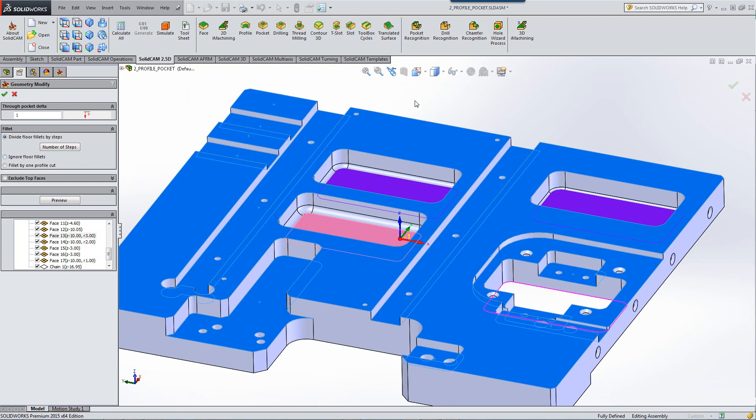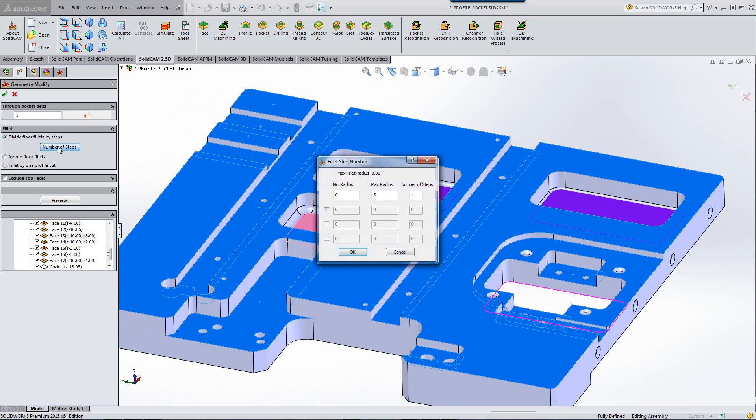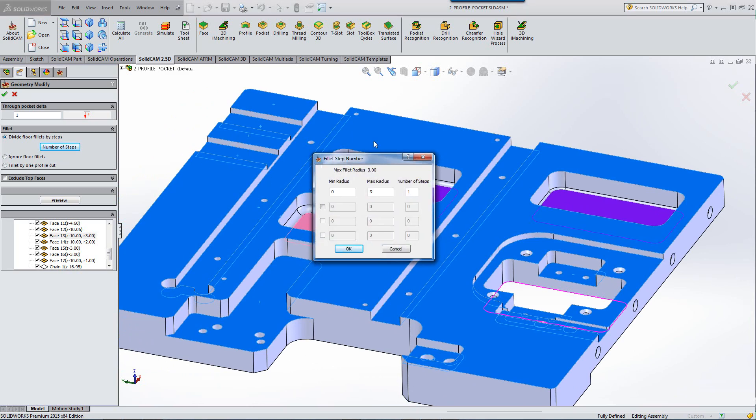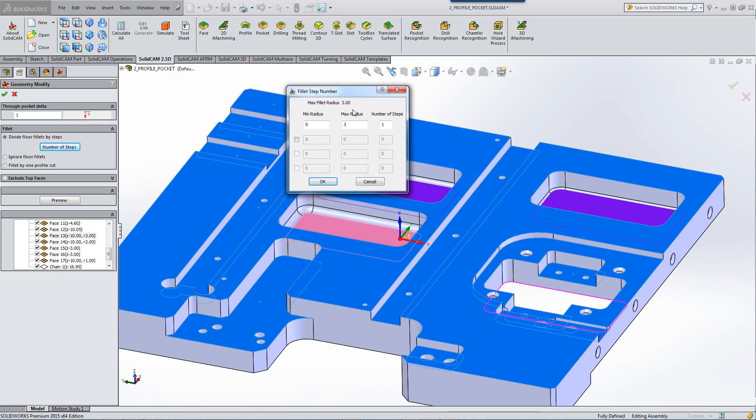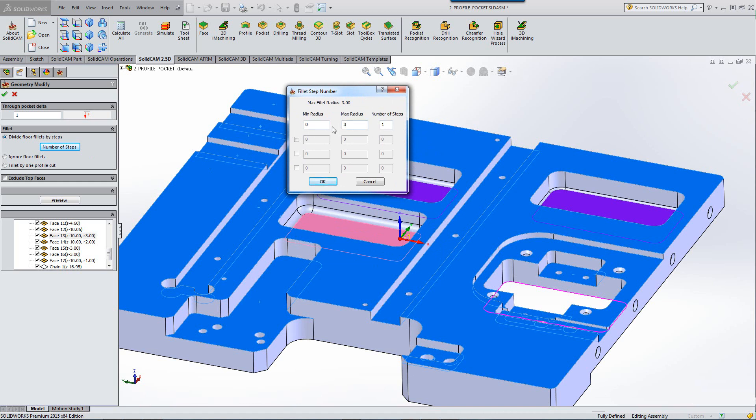For example, if I were to click on number of steps, you'll note first that it shows us a maximum Fillet radius of three millimeters. In other words, it recognizes what's the maximum radius that we have on all our Fillets. And it'll show you that our minimum radius up until our maximum radius from zero to three millimeters, you will do all of them having one step over.